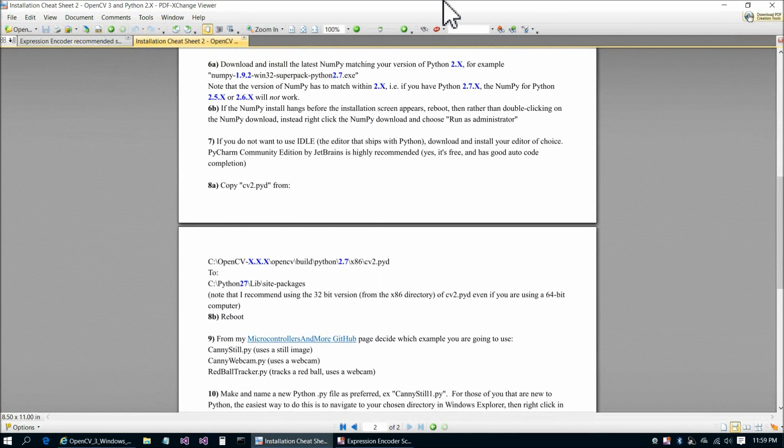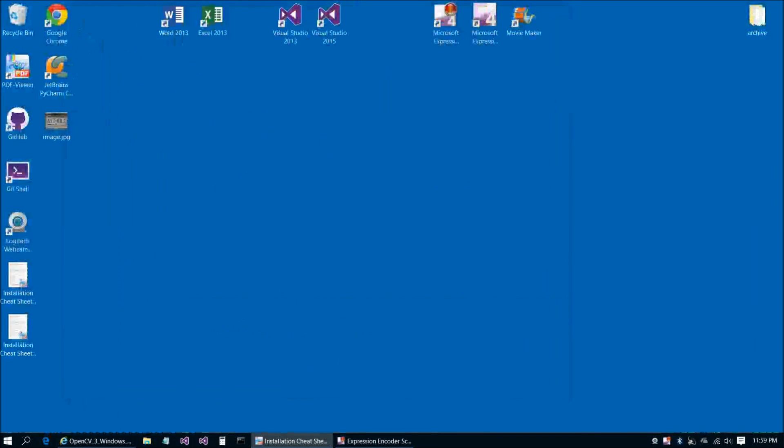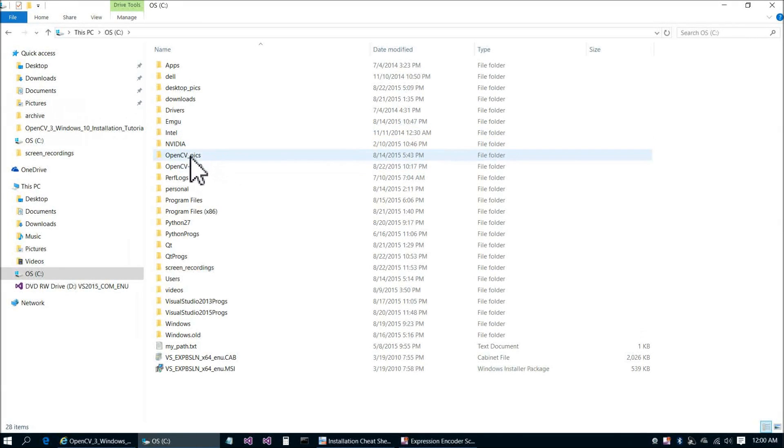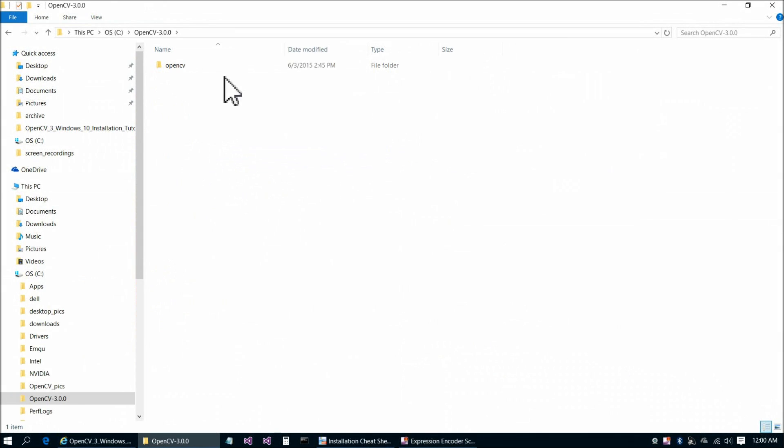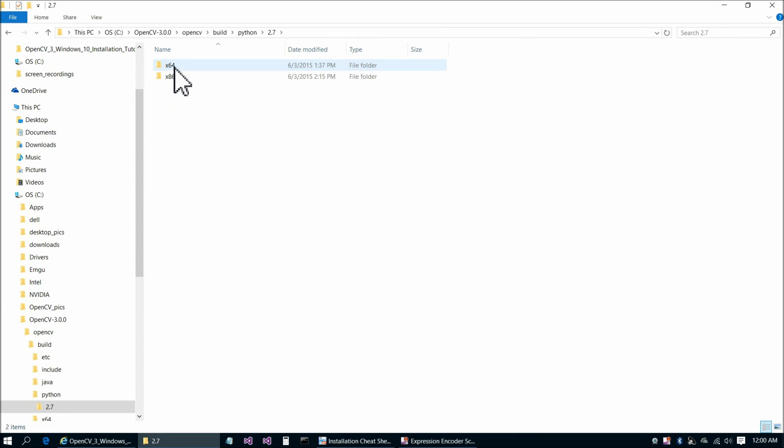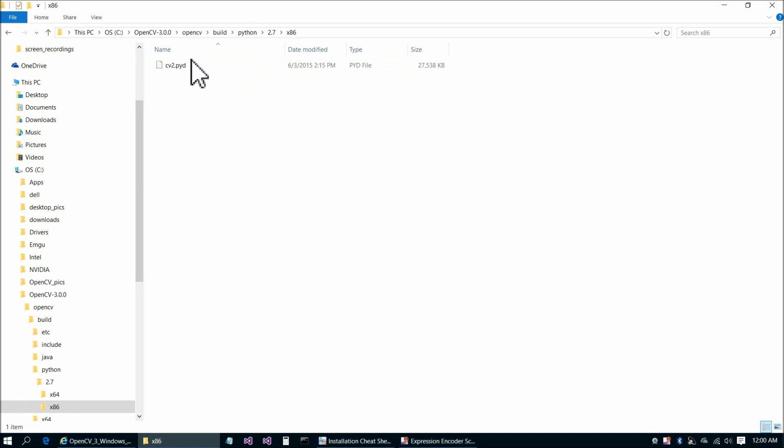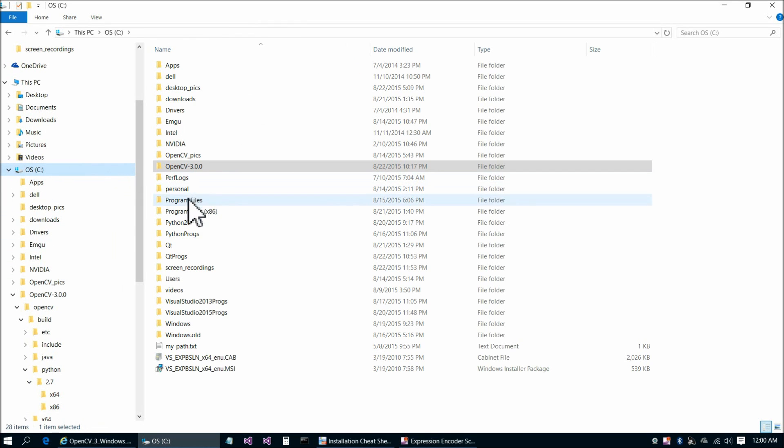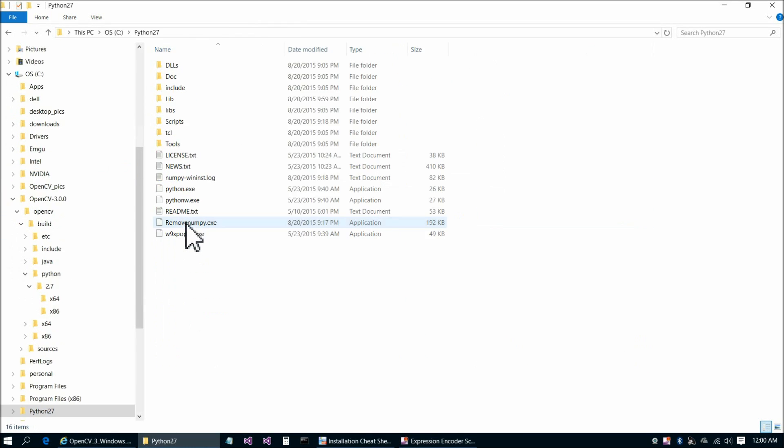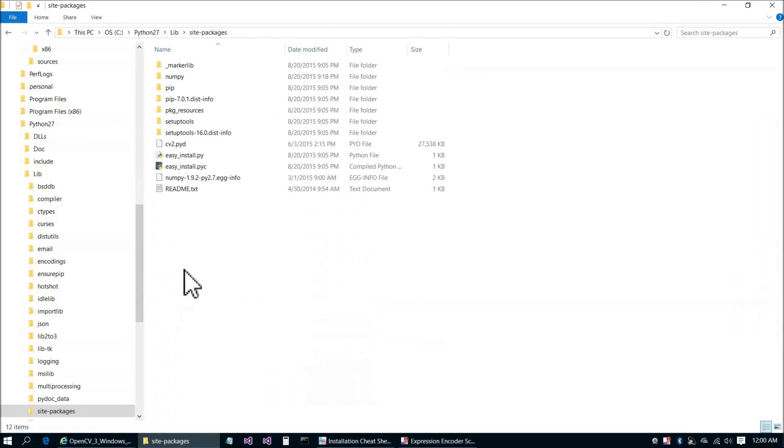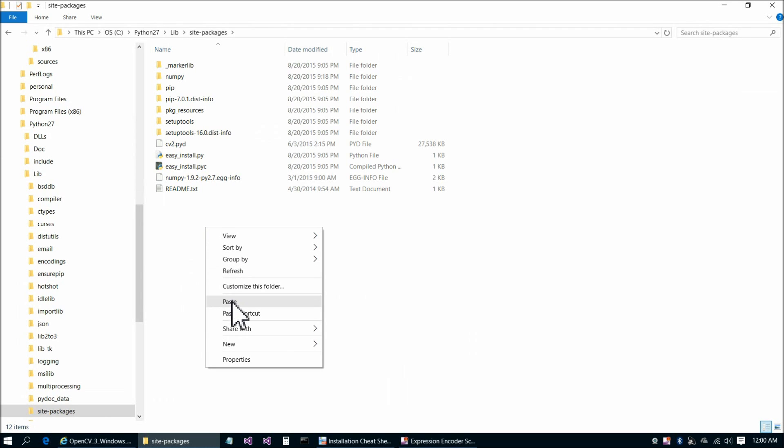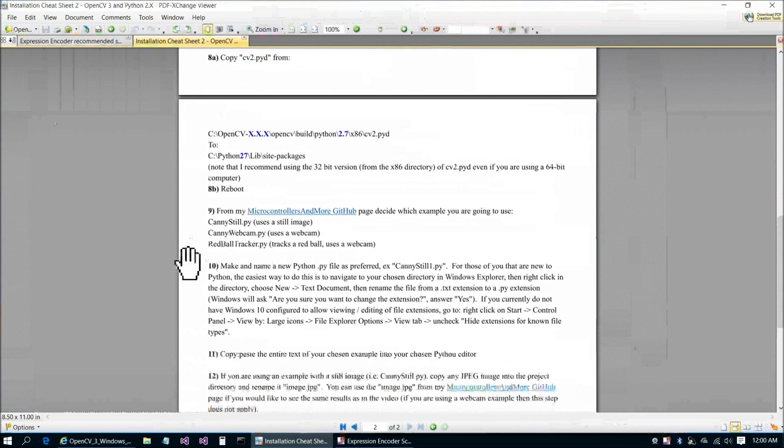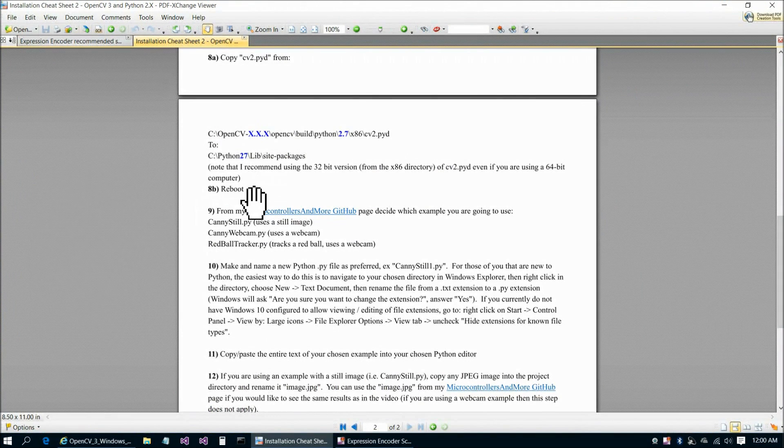The next step here is copy CV2.pyd. We're going to go to C, OpenCV300, OpenCV, Build, Python 27, x86, and then we're going to copy this file here, CV2.pyd, copy. Then we're going to go to C, Python 27, lib, and then site packages. You would go ahead and choose Paste here at this point. I'm not going to do that because you can see I've already pasted it there. Since at that point we'll have installed some software, the next step you're going to want to do is to reboot.